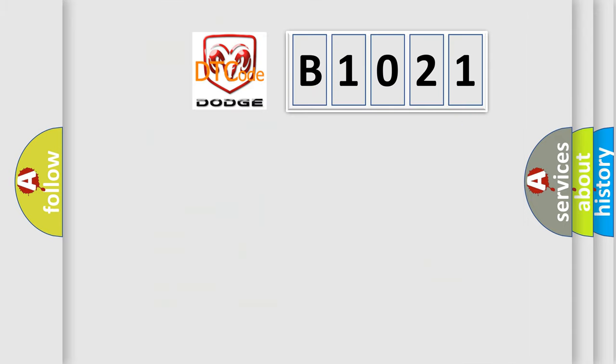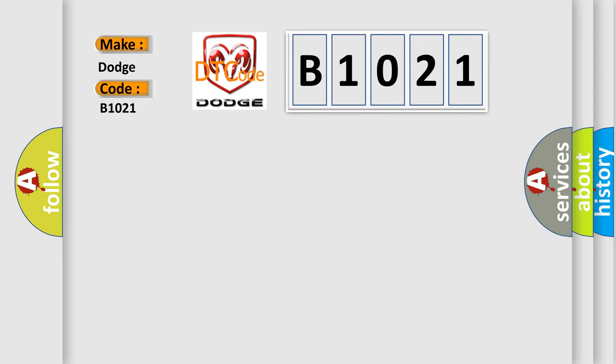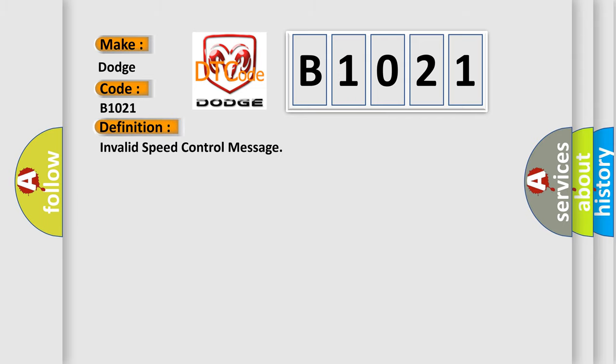So, what does the diagnostic trouble code B1021 mean specifically for Dodge car manufacturers? The basic definition is: invalid speed control message.